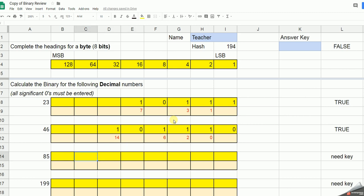85 would need 64. That would leave me with 21. 21 doesn't need 32, but it needs 16. And I carry on with my numbers following that method.